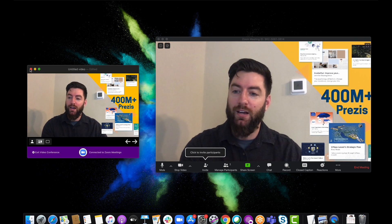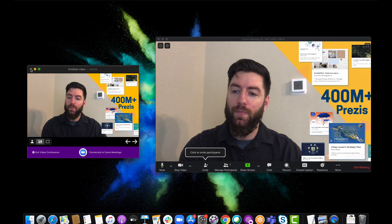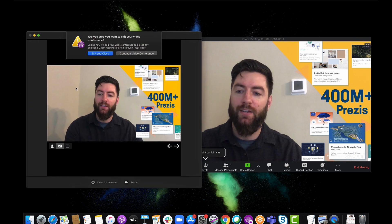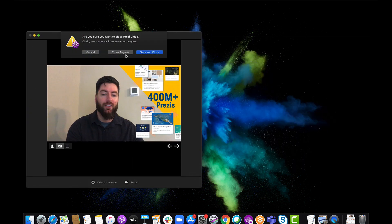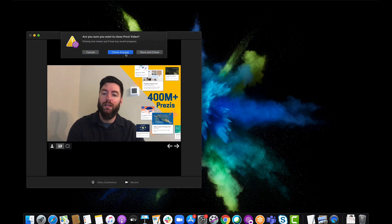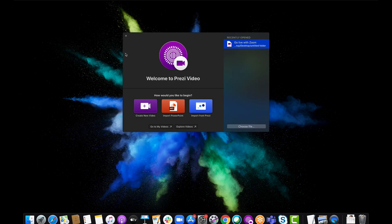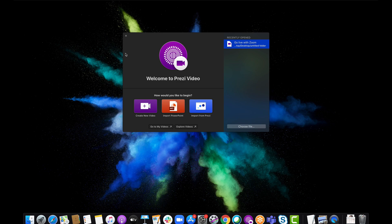As soon as I'm done with my content, I can close out. I could just hit the X here, exit and close. It will close out of Prezi Video, close out of the Zoom meeting, and end that meeting. That's how easy it is to video conference with Prezi Video in Zoom. Thank you for watching.